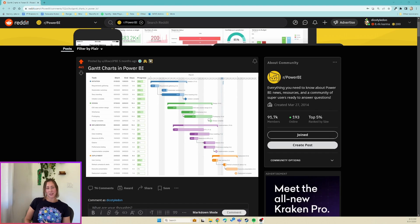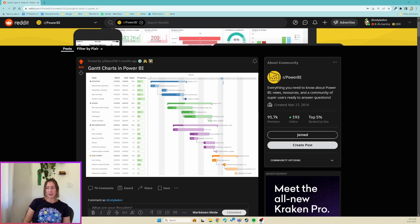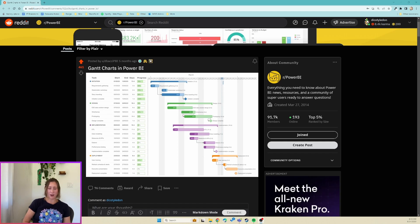Hi there, we're going to talk about Gantt charts today. Gantt charts was one of my very first video topics, and surprisingly it is the video that is doing the best out of all of my videos, which really surprised me because you don't really consider Gantt charts to be any kind of focus in Power BI.